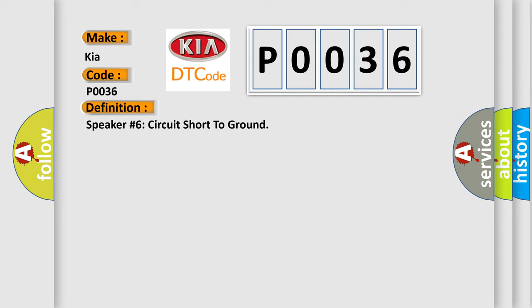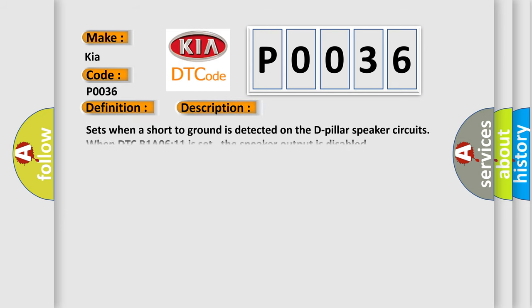And now this is a short description of this DTC code. Sets when a short to ground is detected on the D-pillar speaker circuits. When DTC B1A0611 is set, the speaker output is disabled.